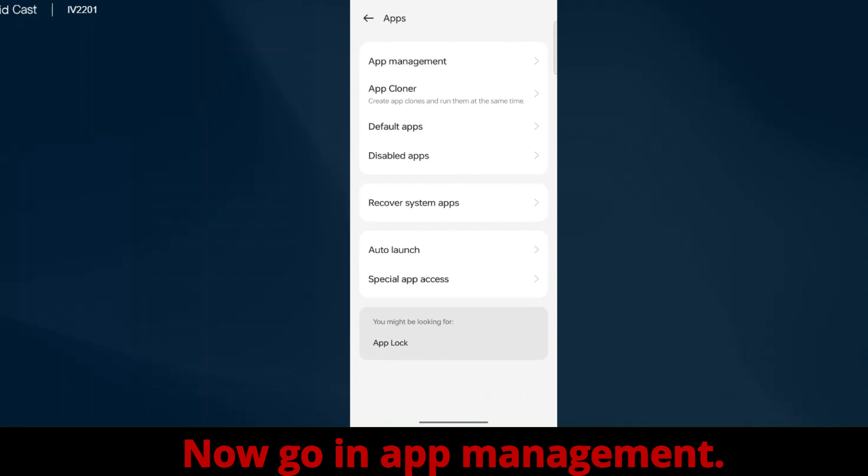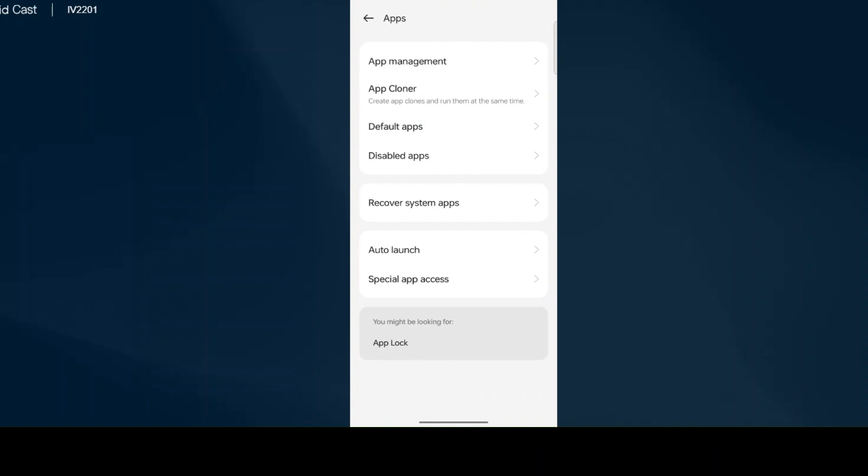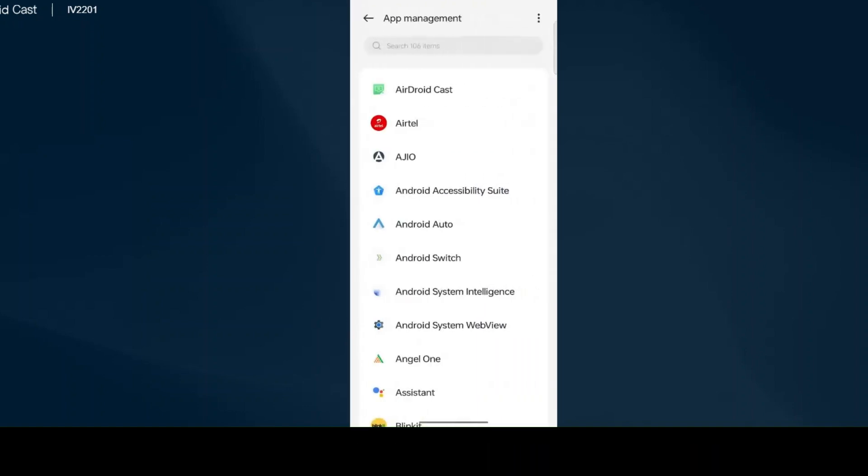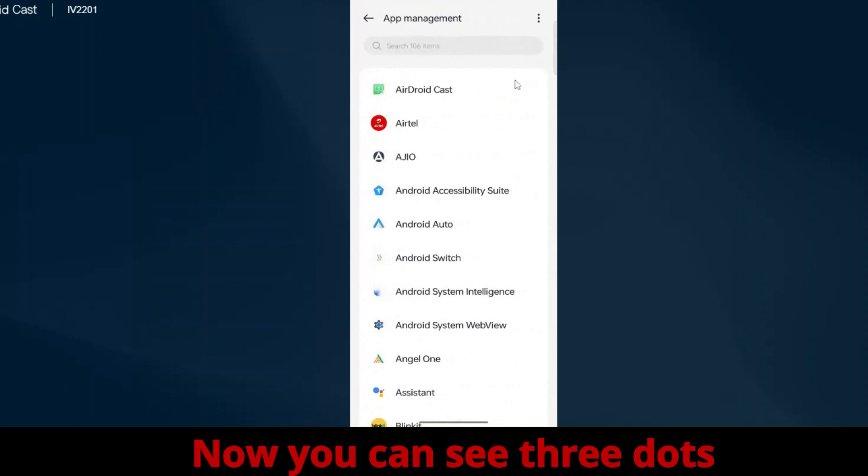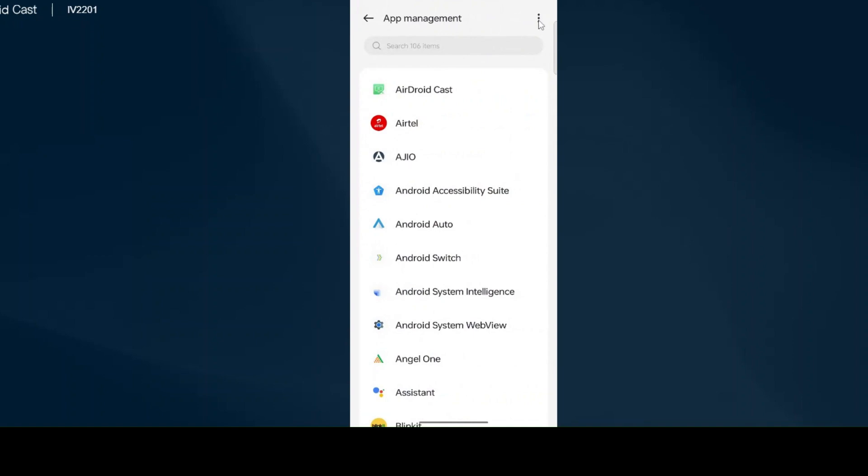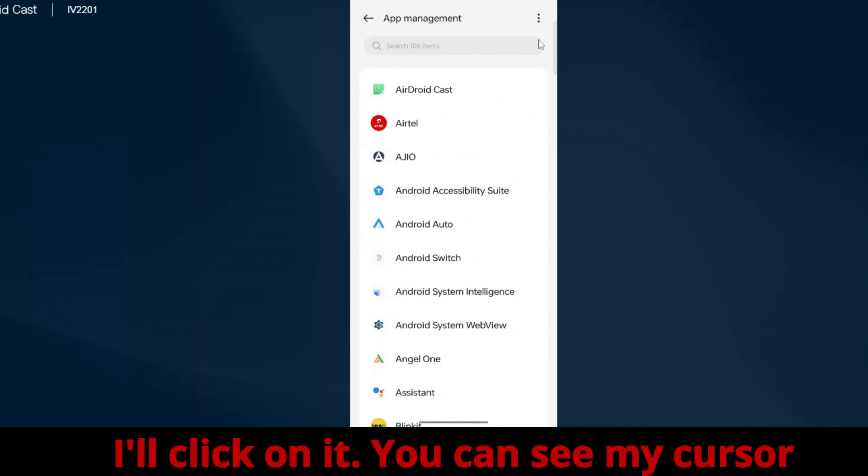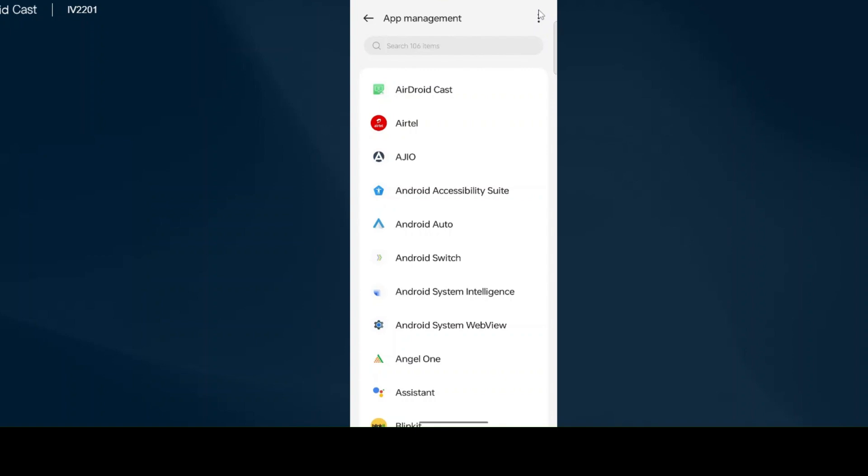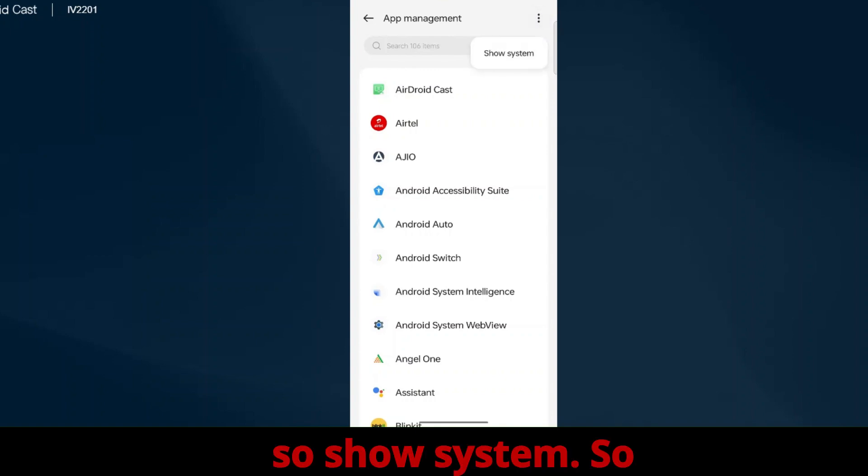Now go in App Management. You can see three dots in the top corner, I'll click on it. You can see my cursor. Show system, now click on it.